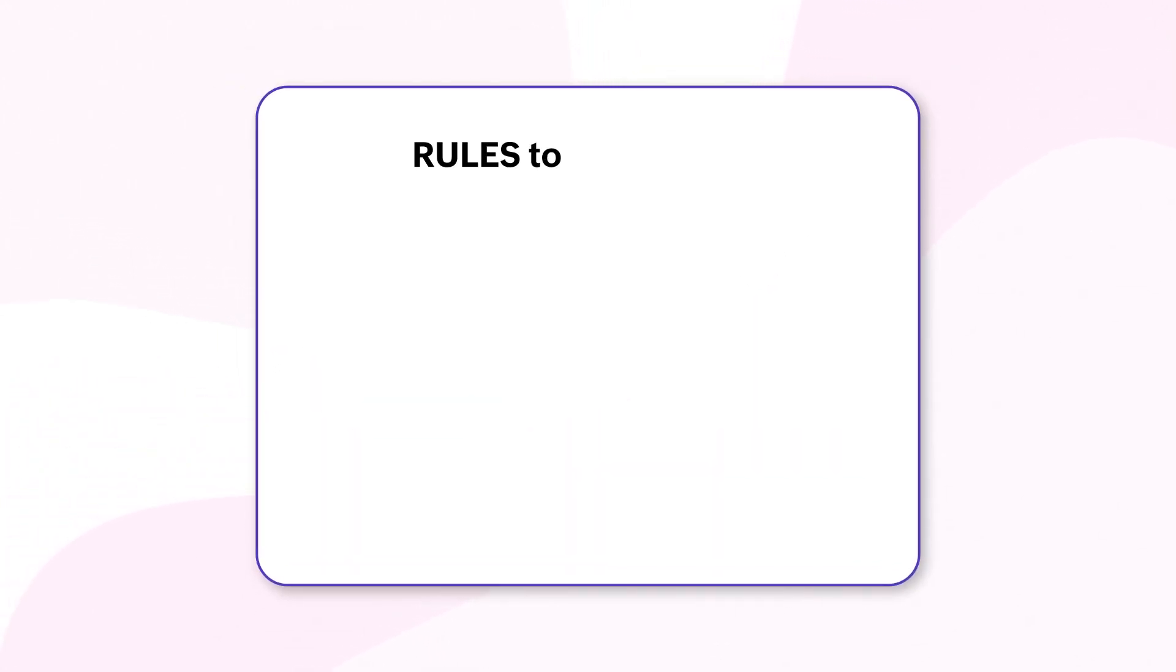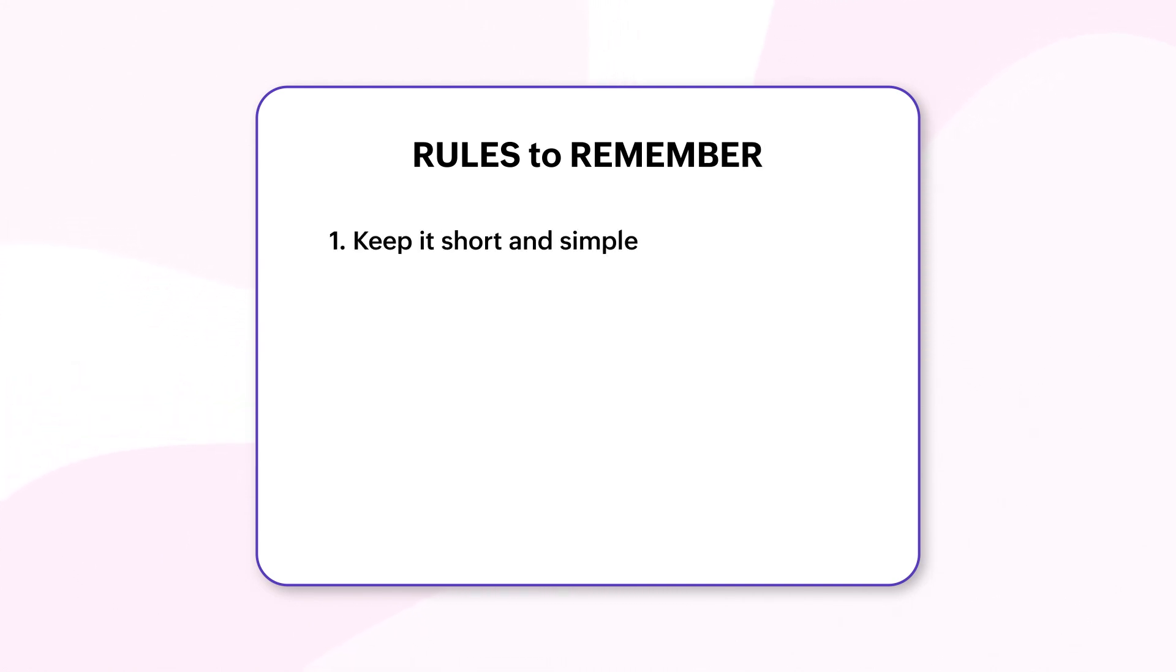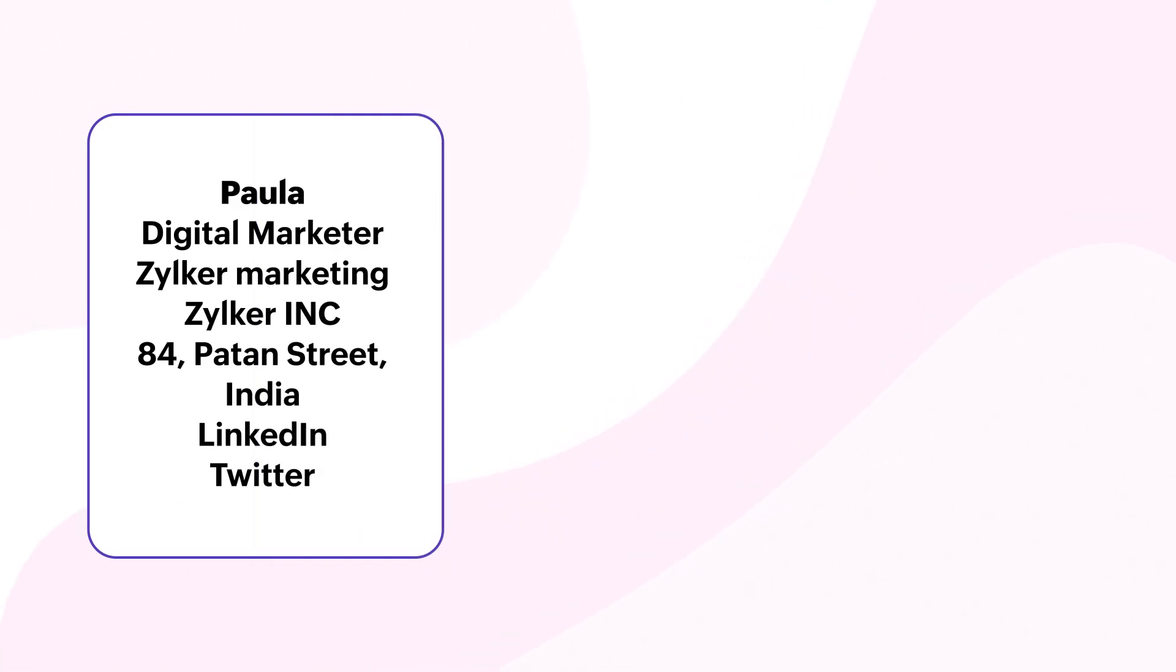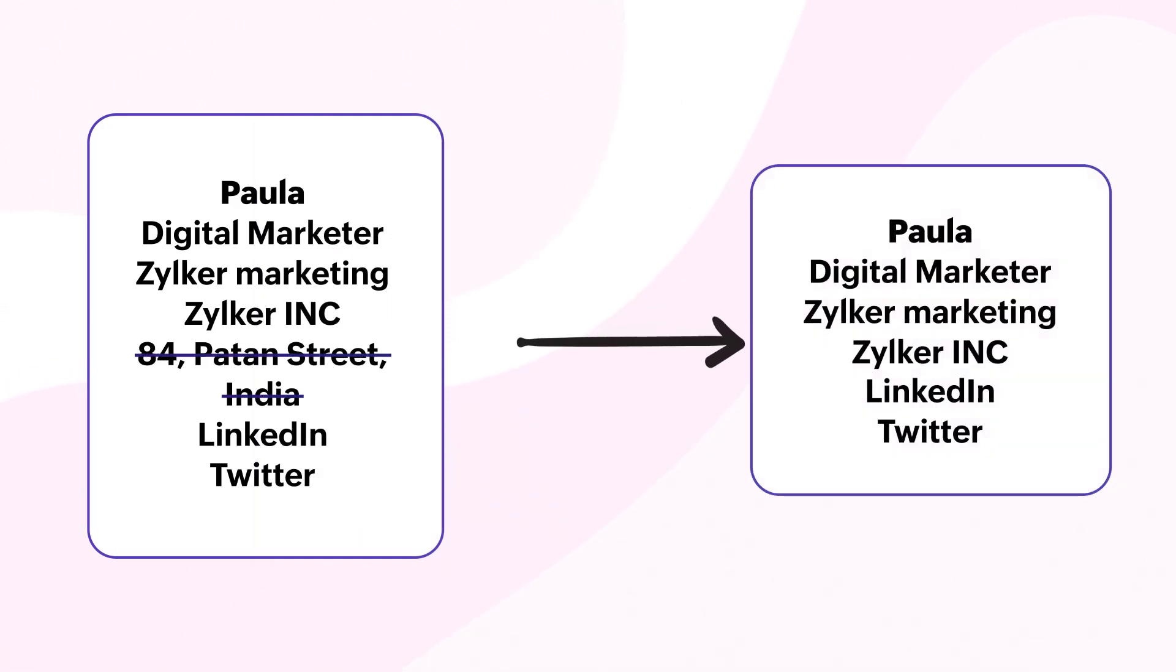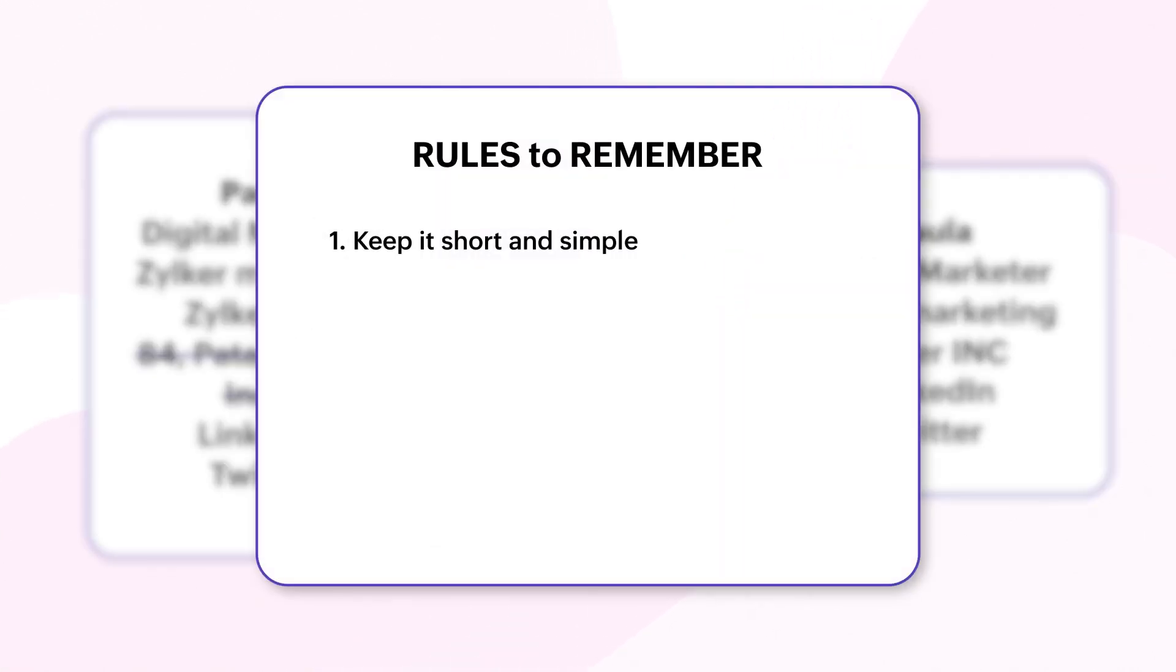There are a few cardinal rules to remember while creating a perfect email signature. Keep it short and simple, avoid overcrowding the signature with too much information. As with many things, less is always more.